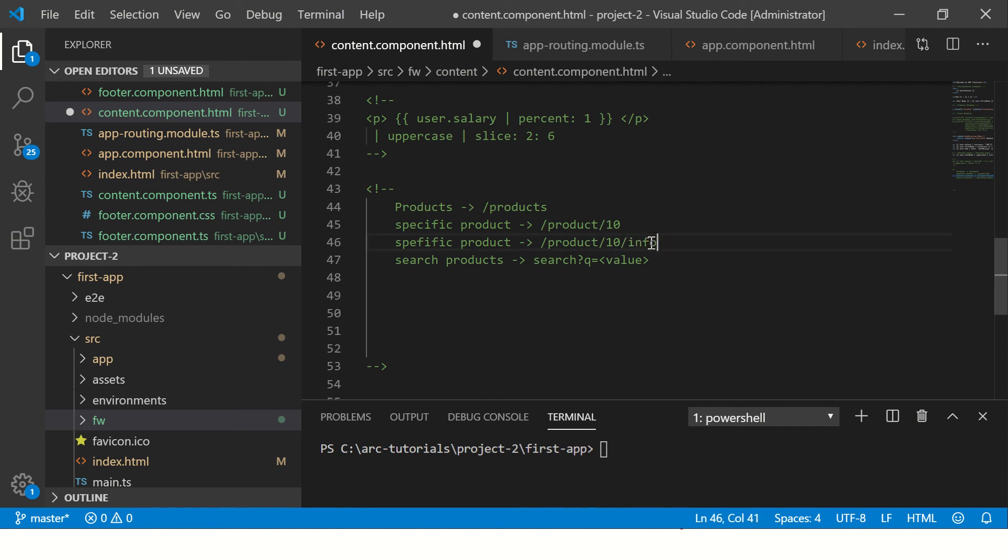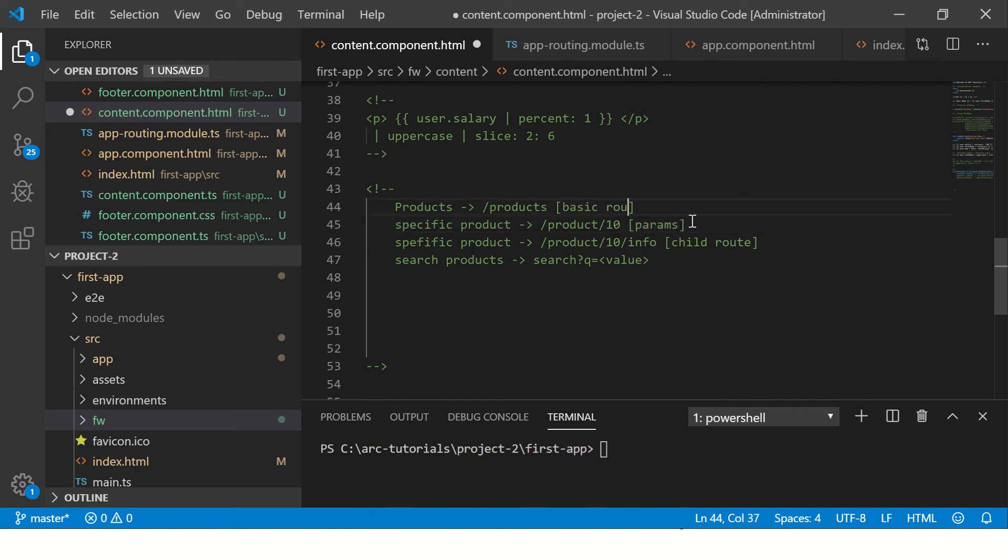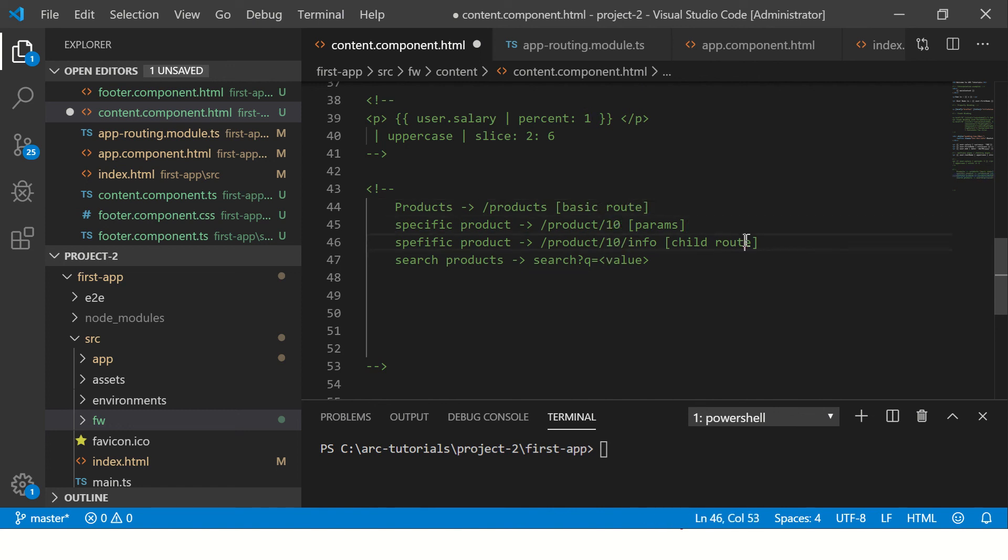So this is our child route. This will be our child route, this is with params, this is basic route, this is with parameters here, this is with parameters and a child route, and this is called query params.